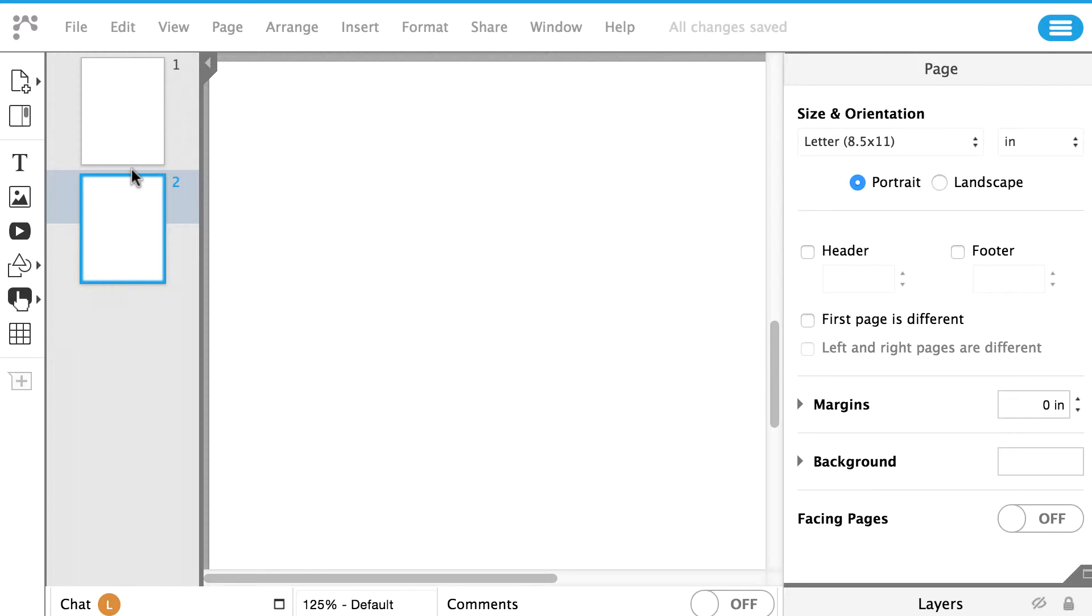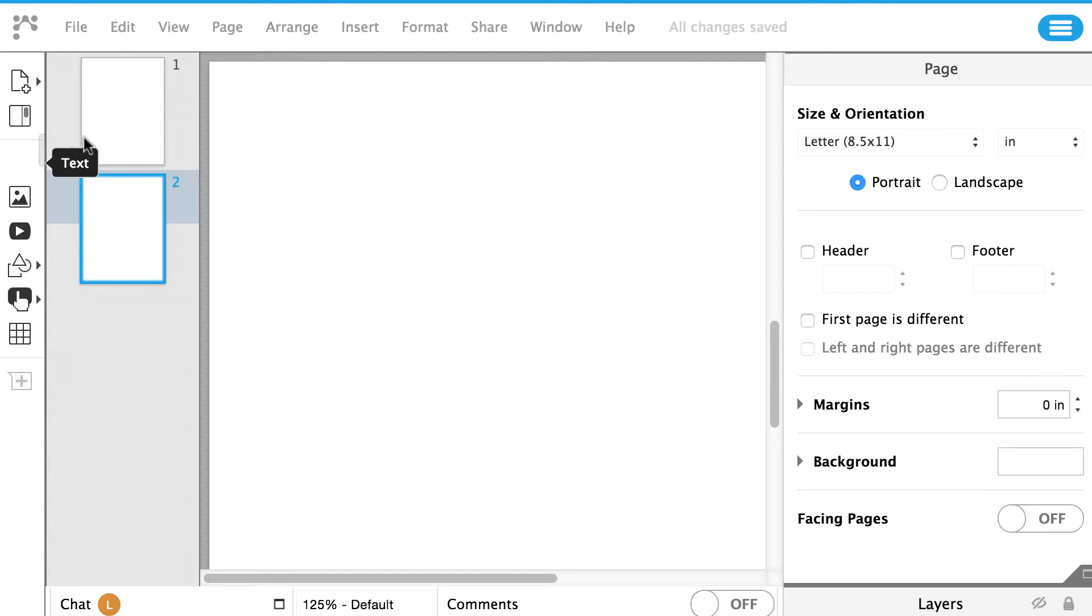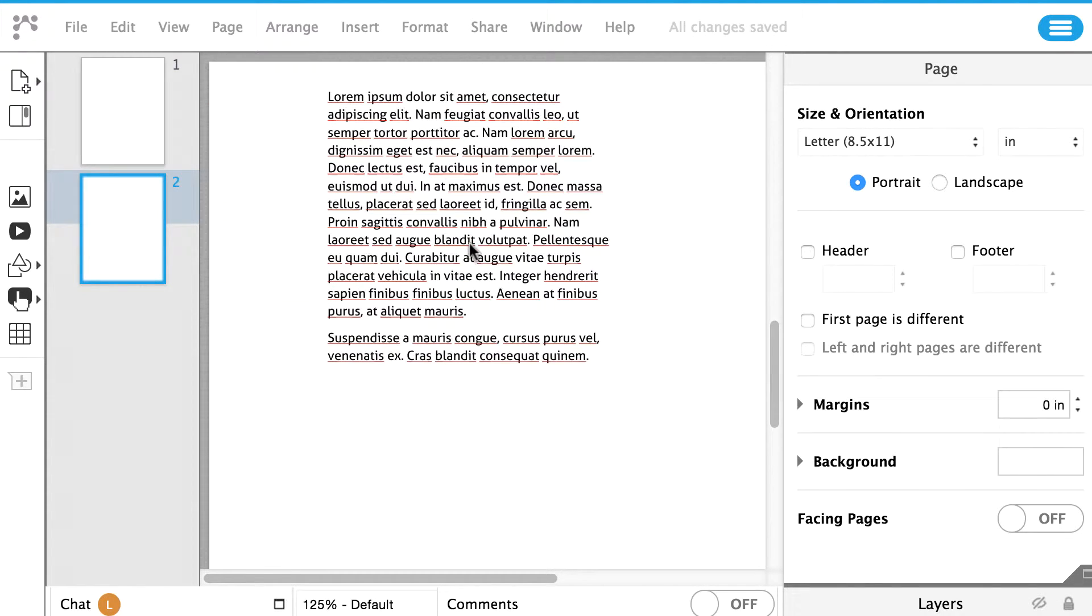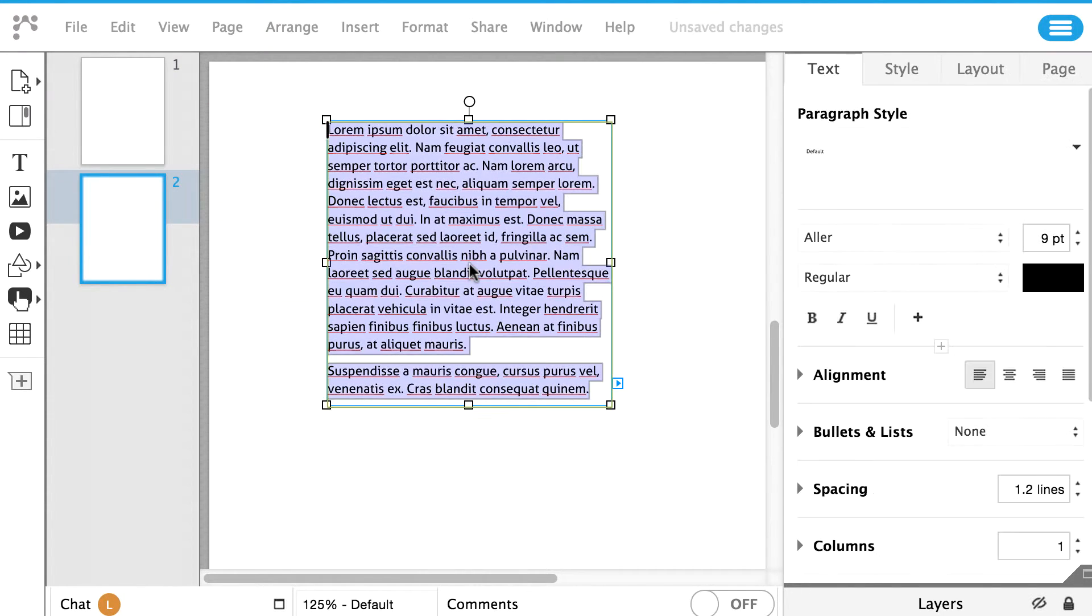Text. You can add text to your page by clicking and dragging the T icon found on the left panel. The T icon will create a text box that you can resize and change the format.